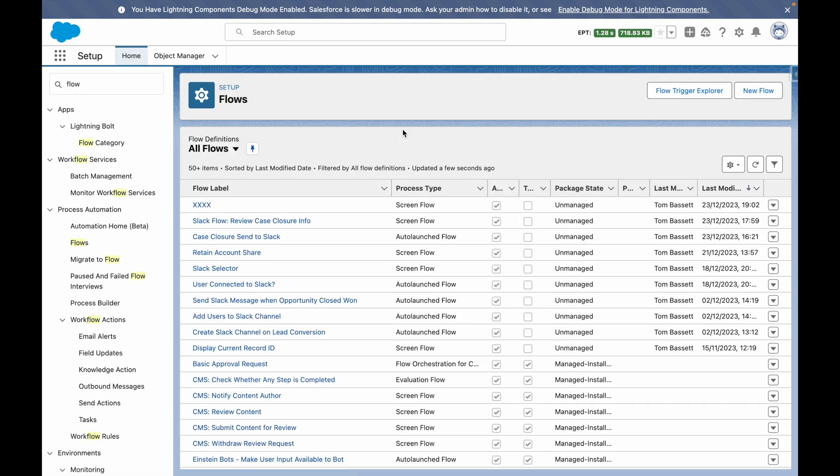The first part of this puzzle is a screen flow, which a user will initialize and run within Slack. This screen flow is designed to display information related to the closed case and allows a user to make updates from Slack without having to switch back into Salesforce.